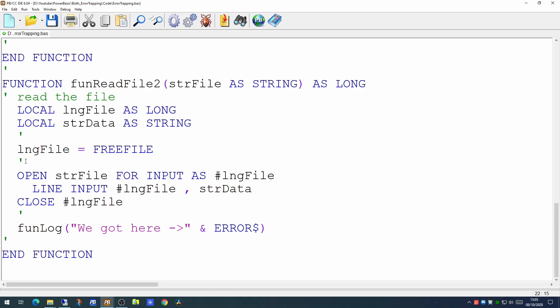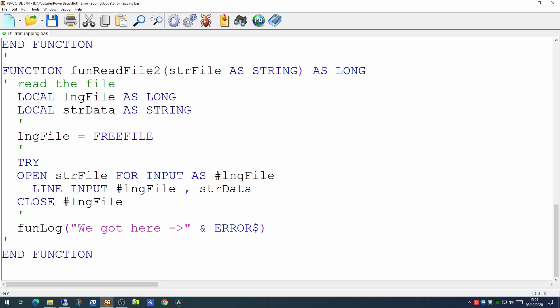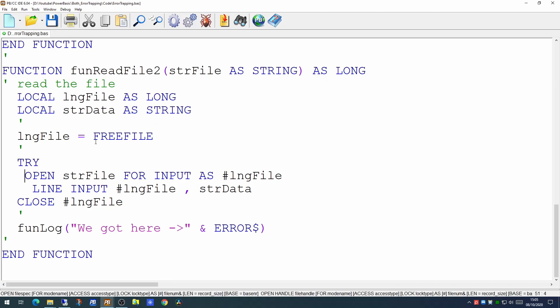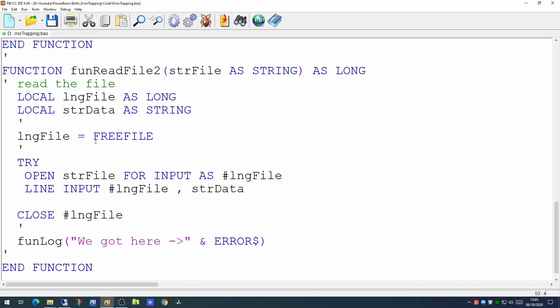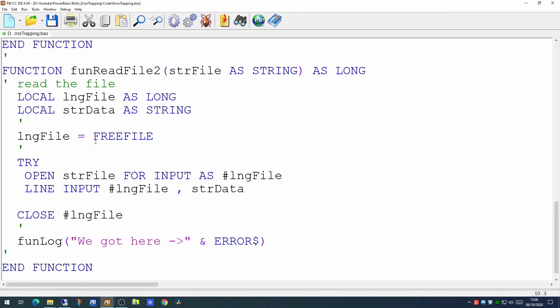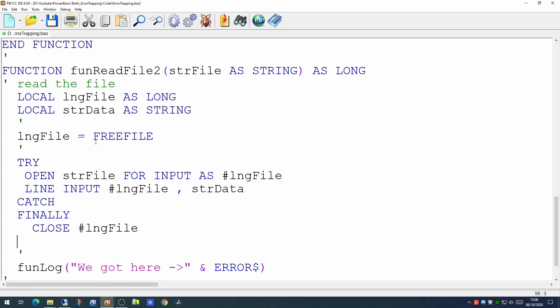Now one thing you can do is there's a nice structured error trapping process called TRY CATCH. You put a TRY statement at the beginning and it gives you a block which you can then trap any errors that occur. So anything that happens when the OPEN statement is used or the LINE INPUT will be trapped in a CATCH statement. And you have an optional FINALLY statement at the end and then the end of the entry.